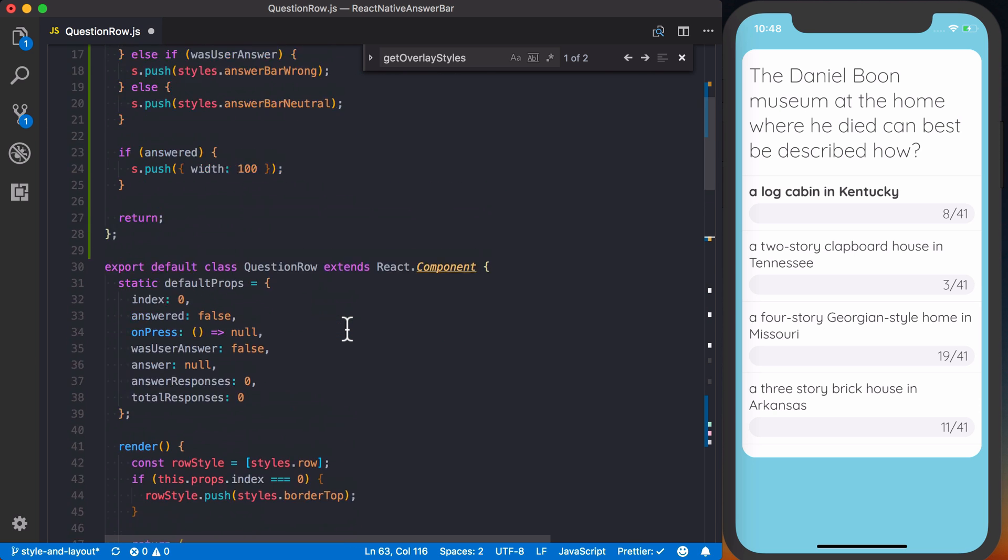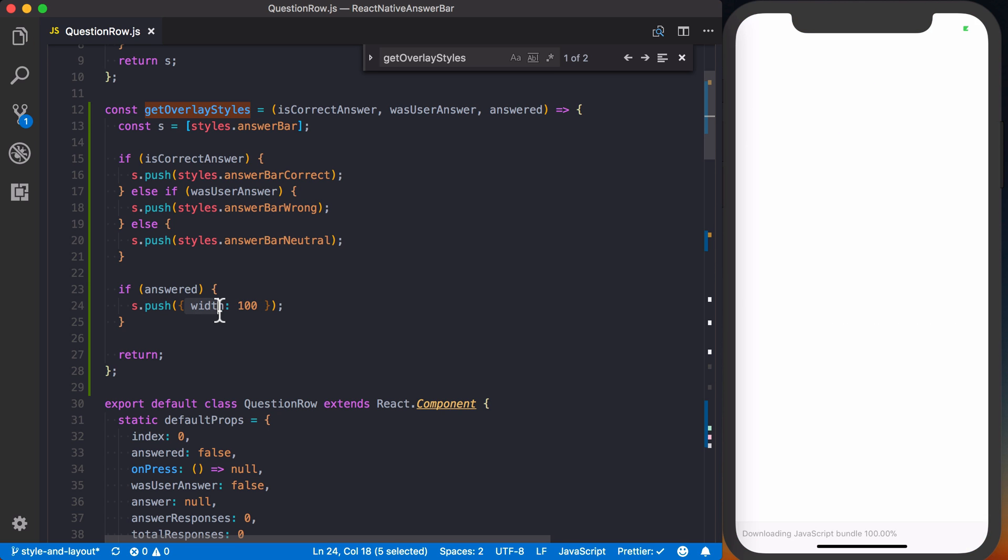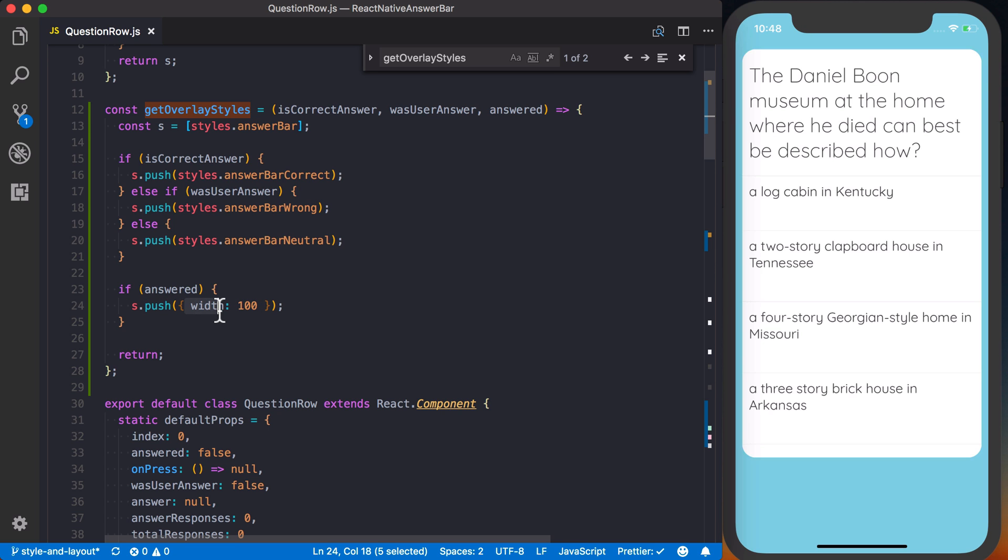Now up here, we're just setting a width right now. We'll decide what the correct width is in the next video, depending on how wide the actual answer bar is and how many correct answers it's gotten.